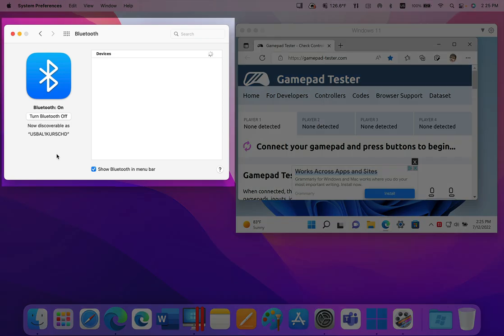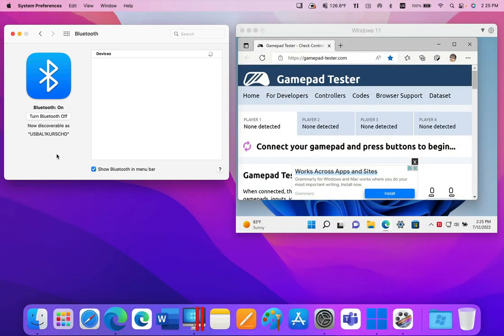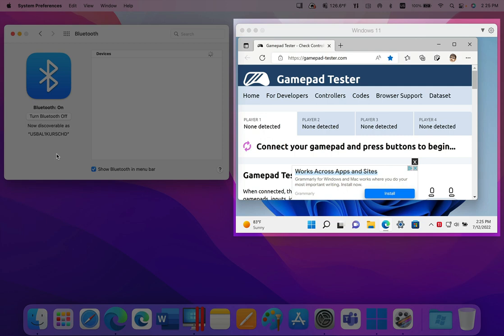Here on the left, you see the Bluetooth panel on the Mac, and no Bluetooth peripheral is connected. On the right, you see Windows 11 running in Parallels Desktop 18.